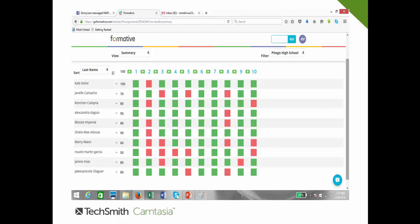After all students have taken the examinations, we can see a summary of their answers and their scores. Each question corresponds to 10 points, so Kate Botor has 100 points — a perfect score.